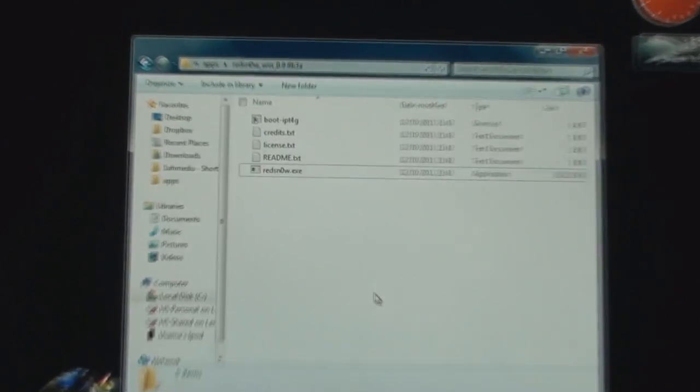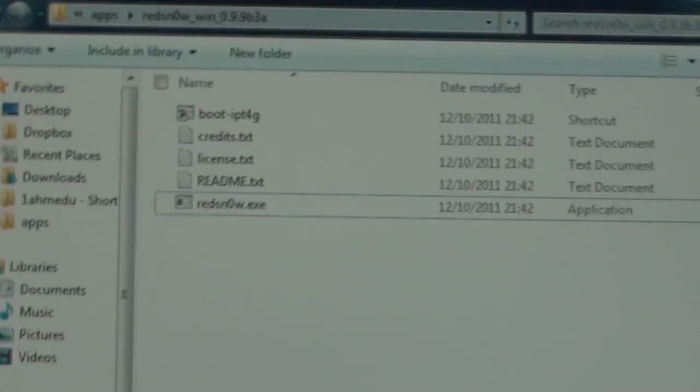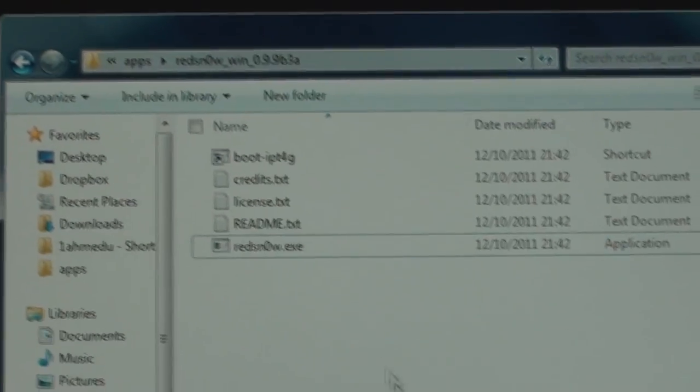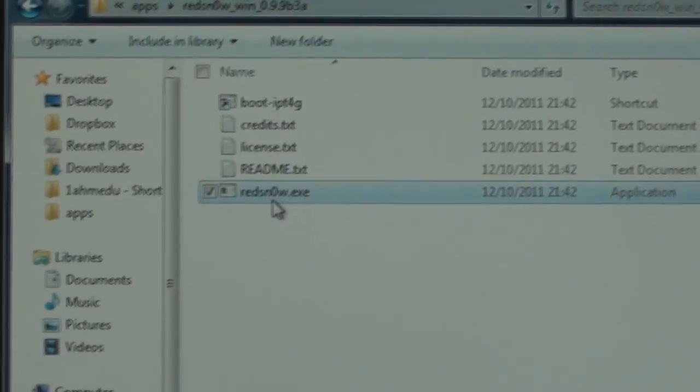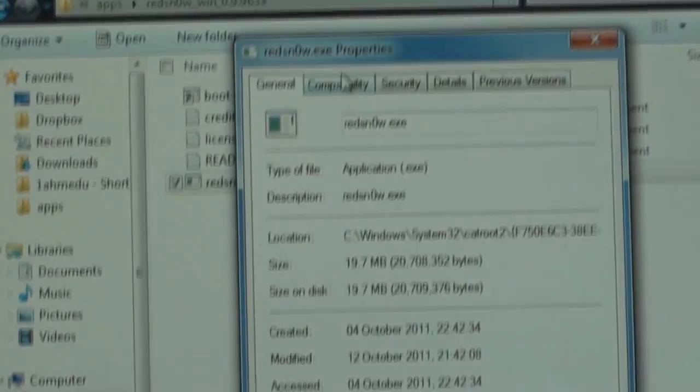As you can see here, what we have to do is very important right now. I actually encountered some problems because I didn't do it. When you open the RedSn0w folder, you have to go on Properties and then go to Compatibility.